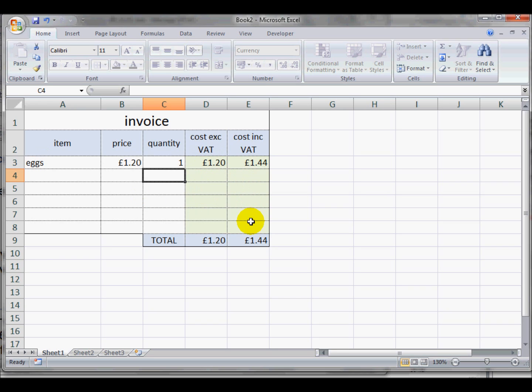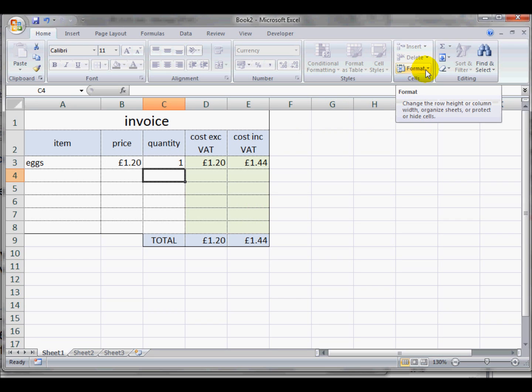But I can't now select them and delete the formulas accidentally. If I then want to make some changes to this spreadsheet, I can take the protection off, but I'm going to have to know that password.